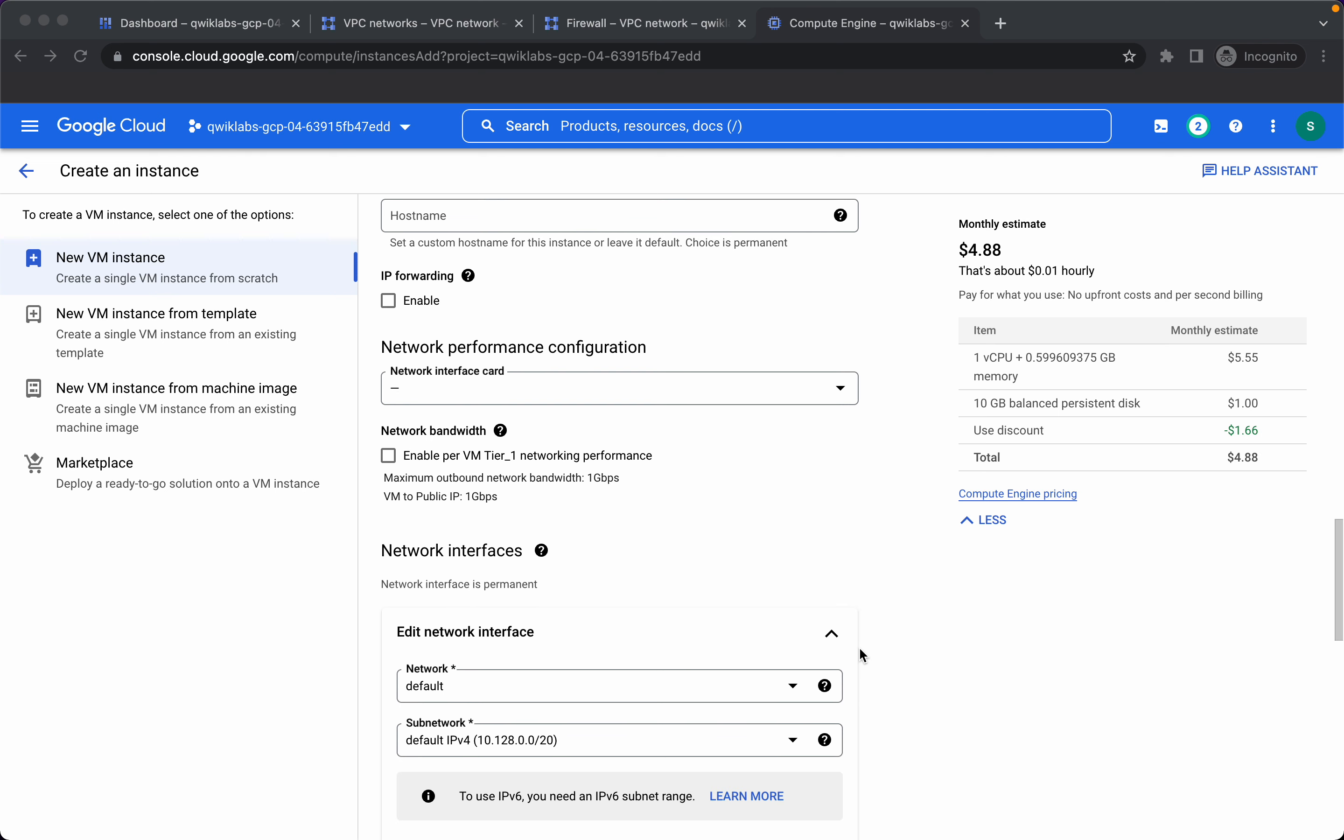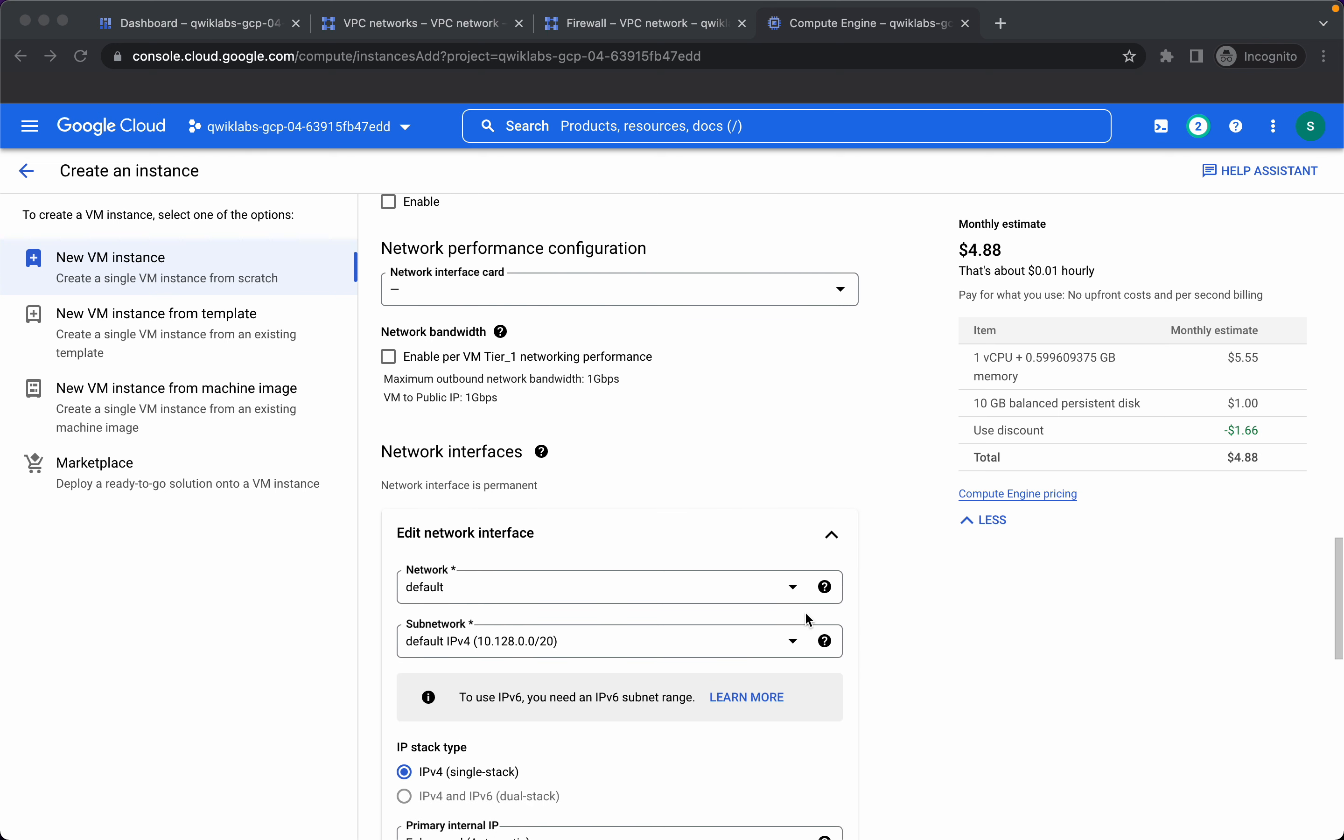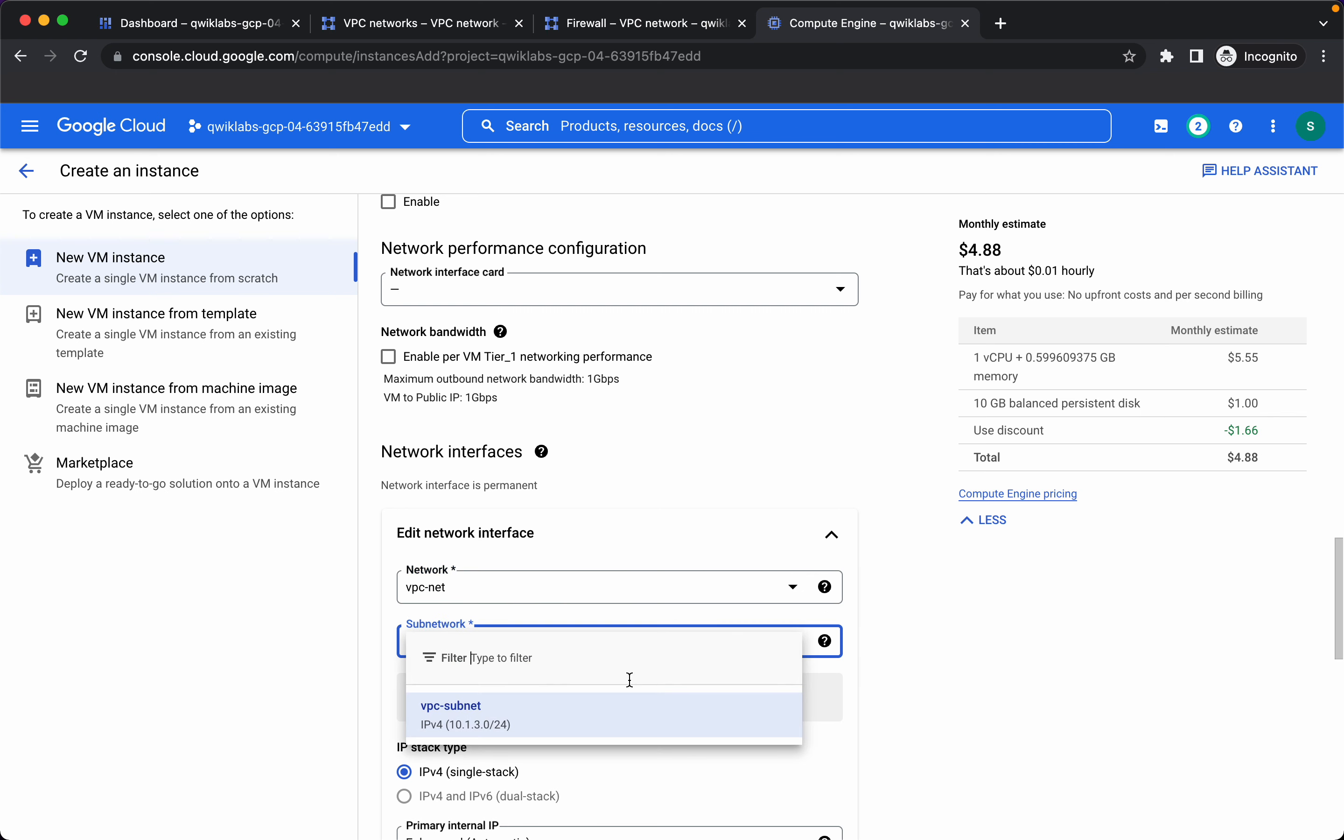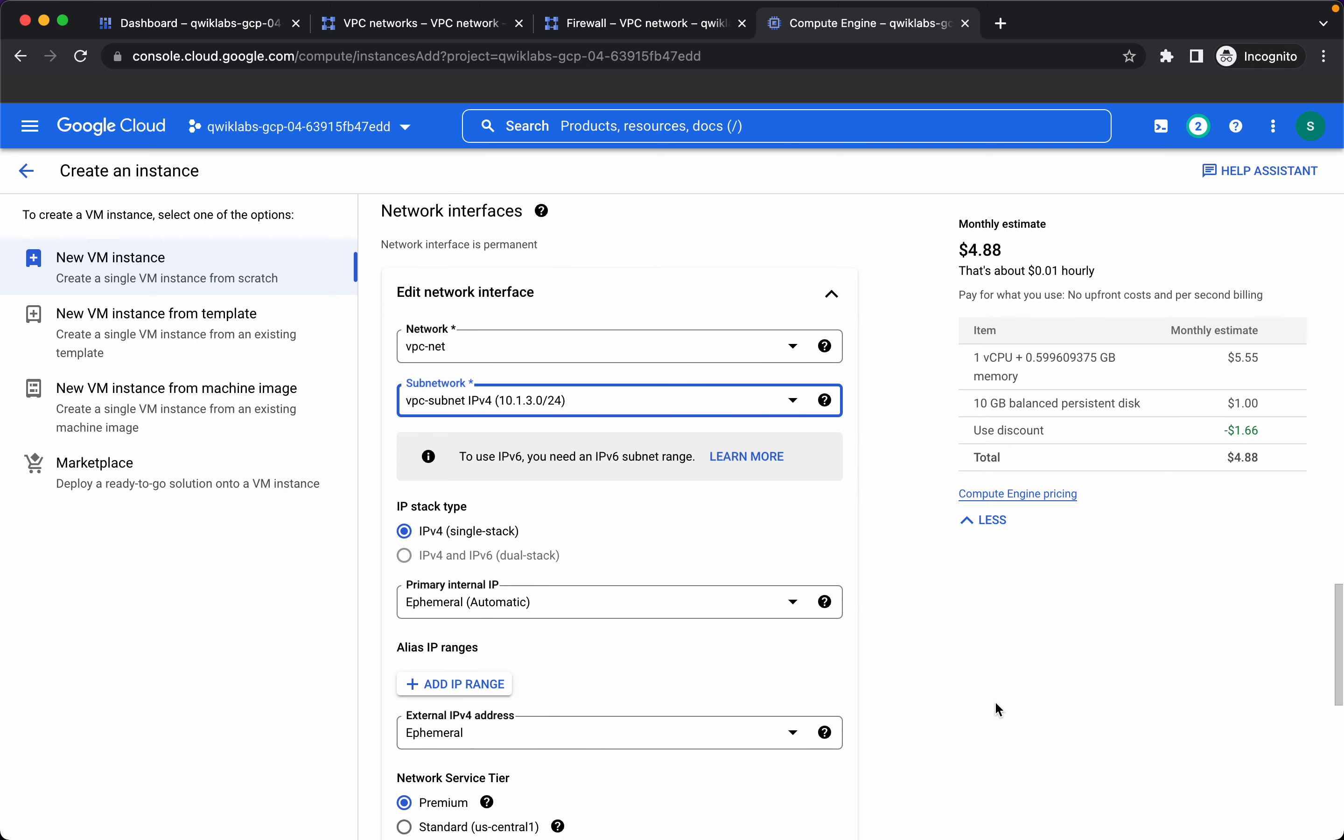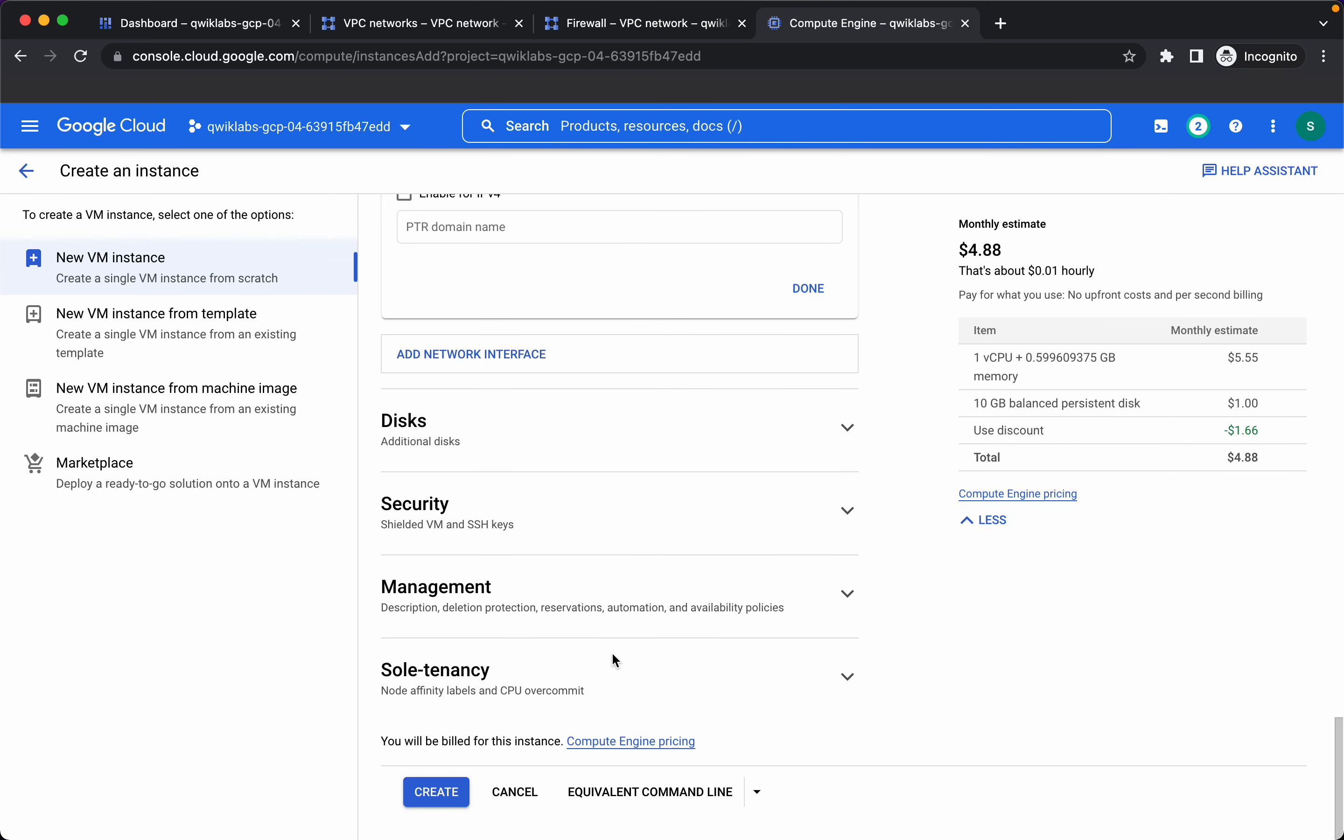For the network interfaces we want this to be in network VPC net and subnet should be this. Let's keep everything as default and create.